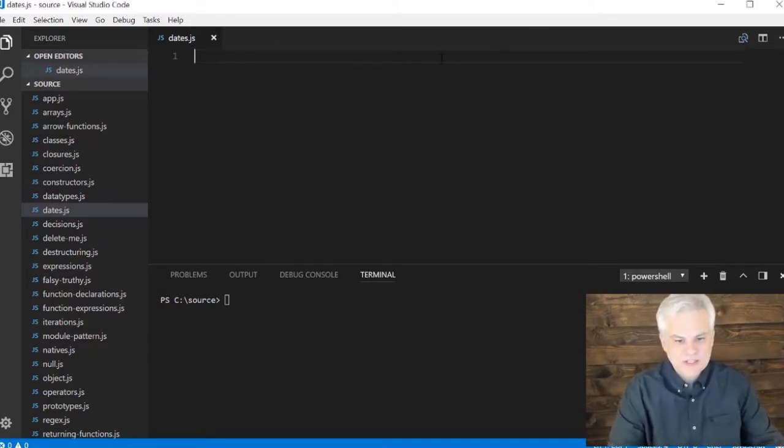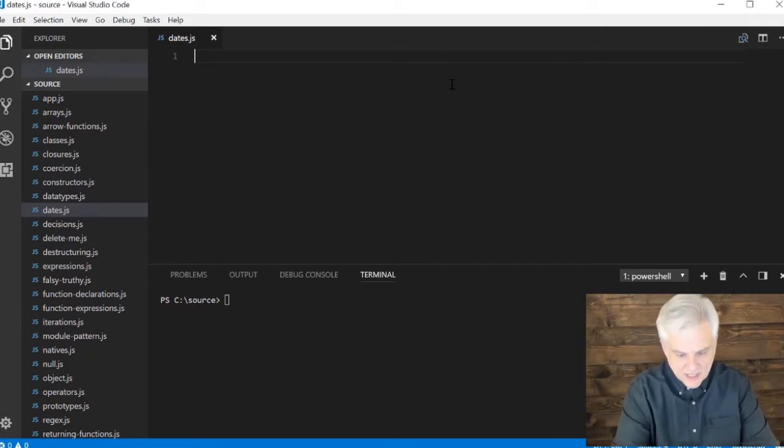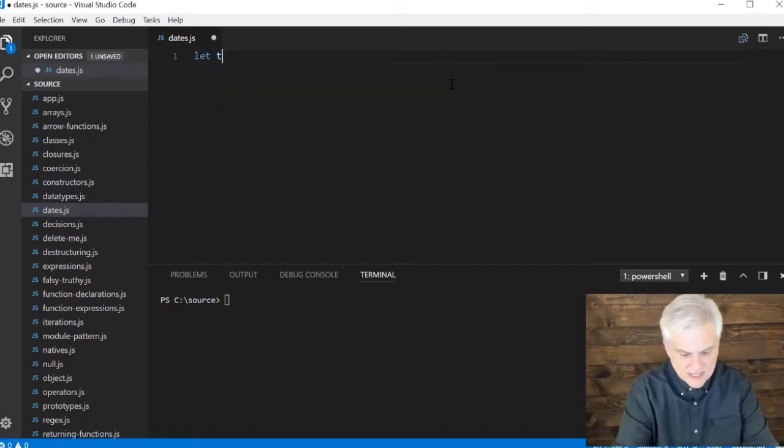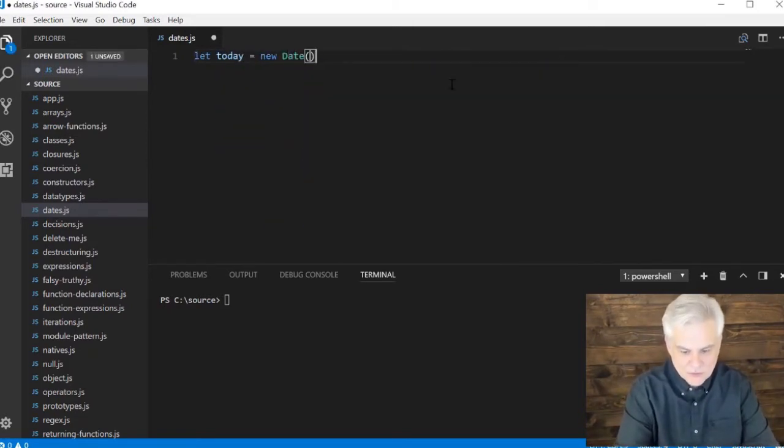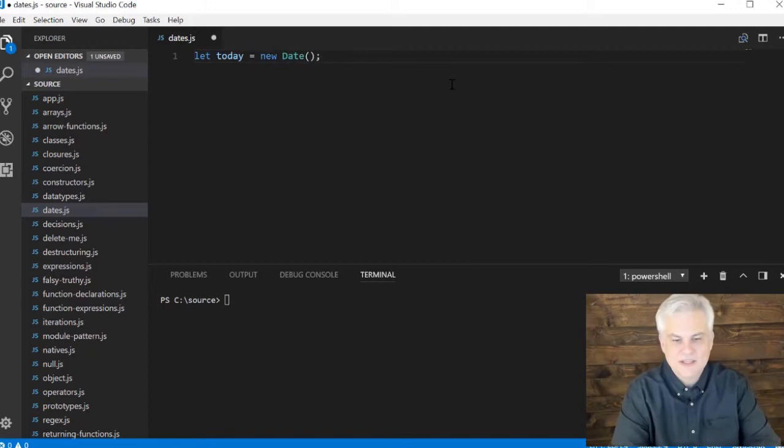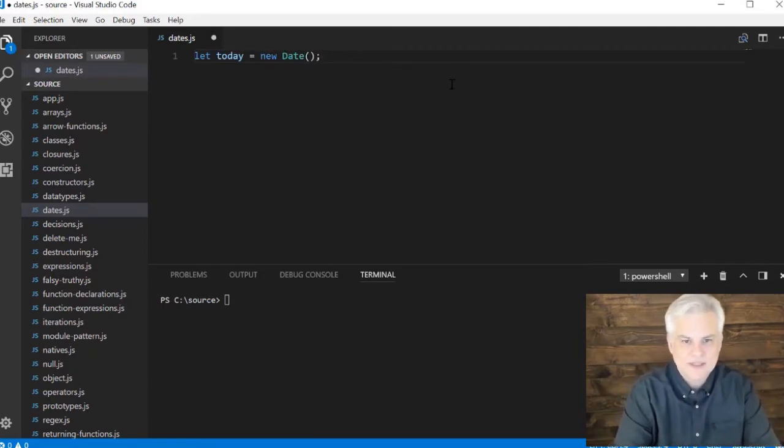So let's start off with a very simple case here. I'm going to say, let today equals new date, and that will by default give us right now this date and time.